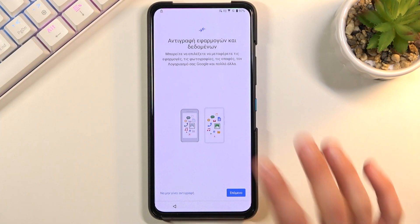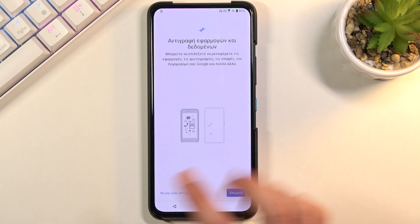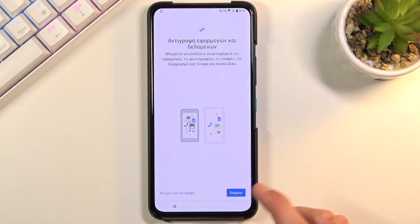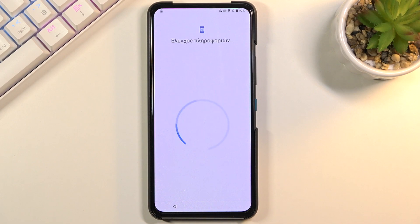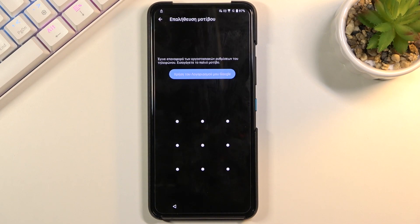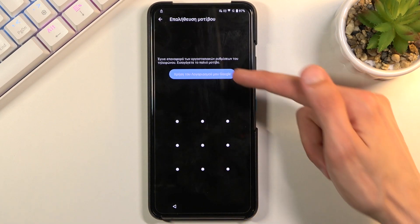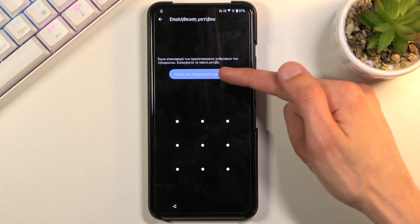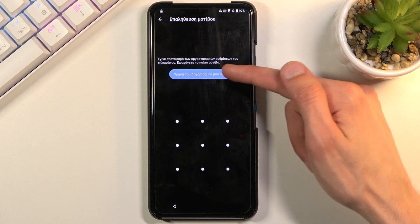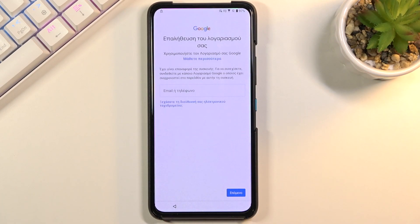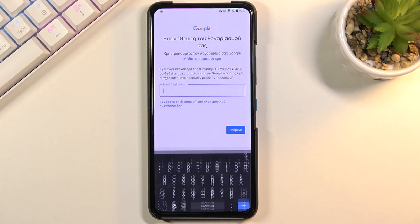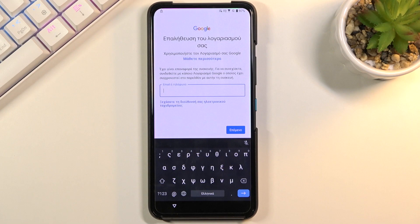Now from here you should see this page right over here from Google. You want to select no thanks, we don't want to restore anything. This will give us the verification pattern. Right here you'll find use Google account instead. Then you want to tap on the field. This will bring up a keyboard.